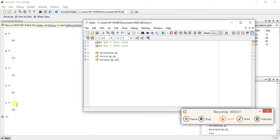And for bitxor, the operation is the same as AND and OR. Do it yourself using the truth table of XOR. So this is it for now — do like, share, subscribe, and comment below. Thanks for watching.